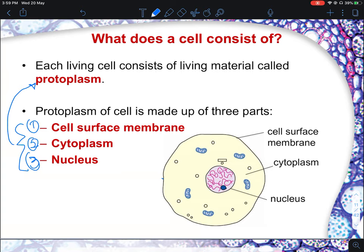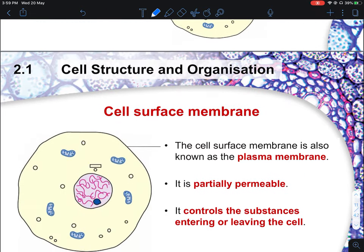Protoplasm contains the cell membrane, cytoplasm, and nucleus. In primary school, you learn that the nucleus is like the brain of the cell, the cytoplasm is like the blood or fluid of the cell, and the cell surface membrane is like the skin of the cell. Together, they form the basic structure of an animal cell.